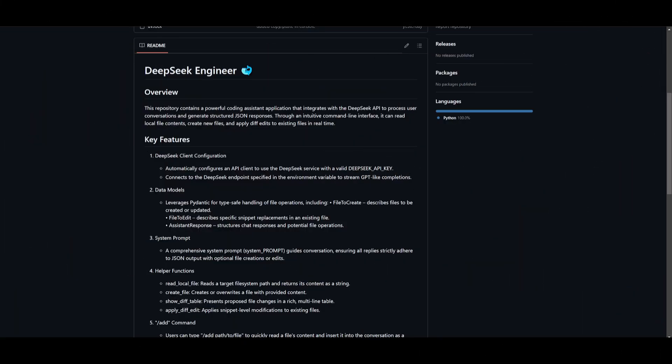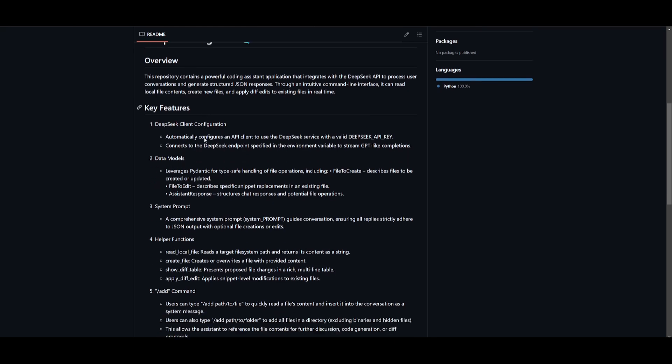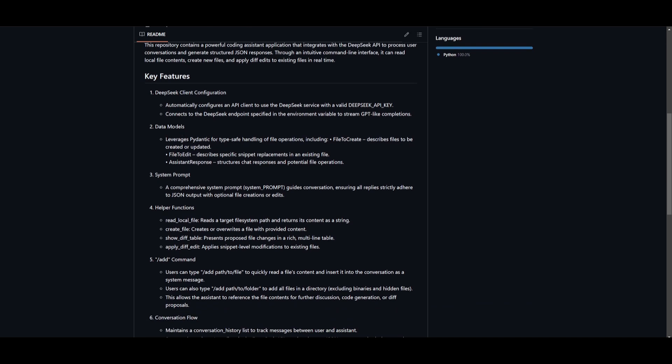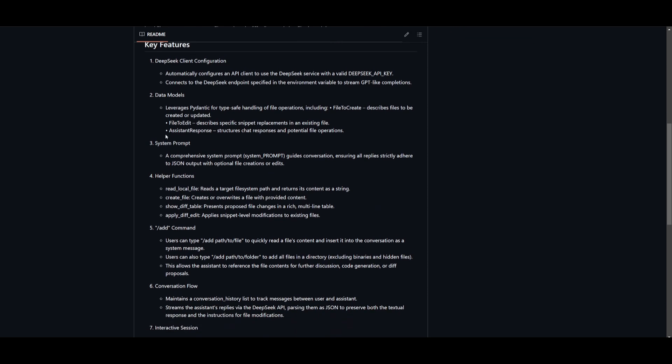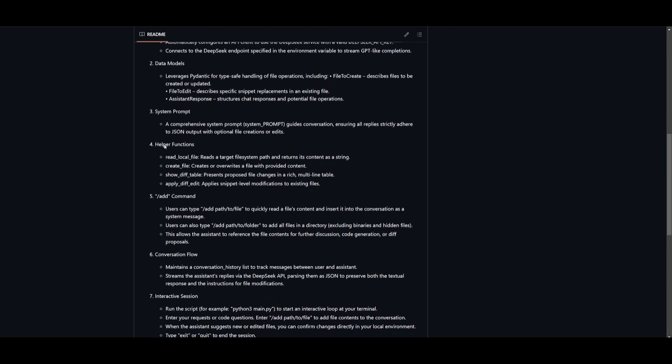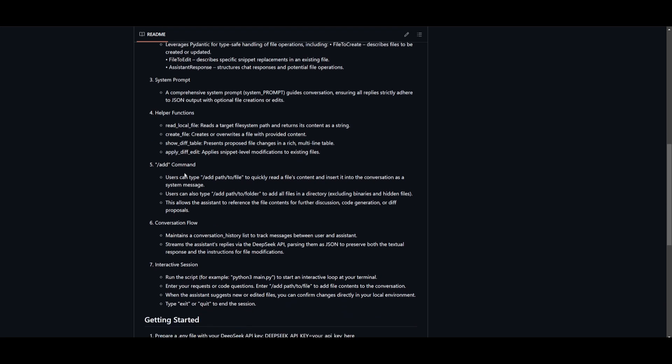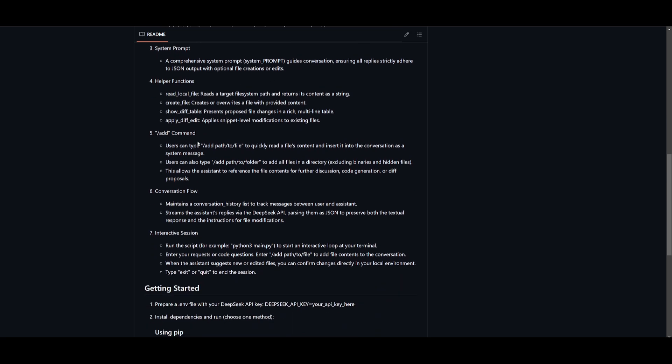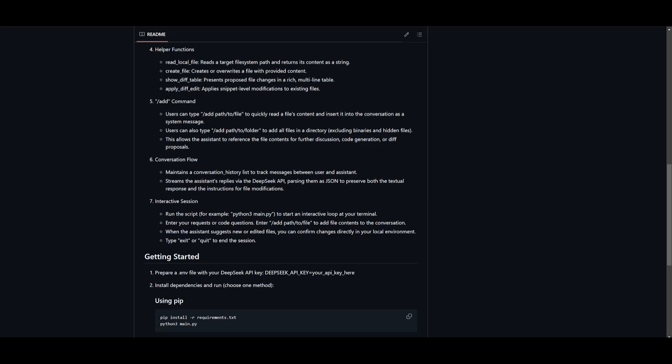Now, before we get into installing DeepSeek Engineer, there's a couple of things that you would want to keep in mind, which are the features. You have the ability for an API client configuration, which configures the DeepSeek API client for GPT-like completion. You have data models that uses Pydantic for TypeSafe handling. You have system prompts, a helper function that includes to locate your local files, create files, and whatnot. You have the ability to add different paths as well as quickly find folder contents. You have a conversation flow as well as an interactive session that you can use within your terminal.